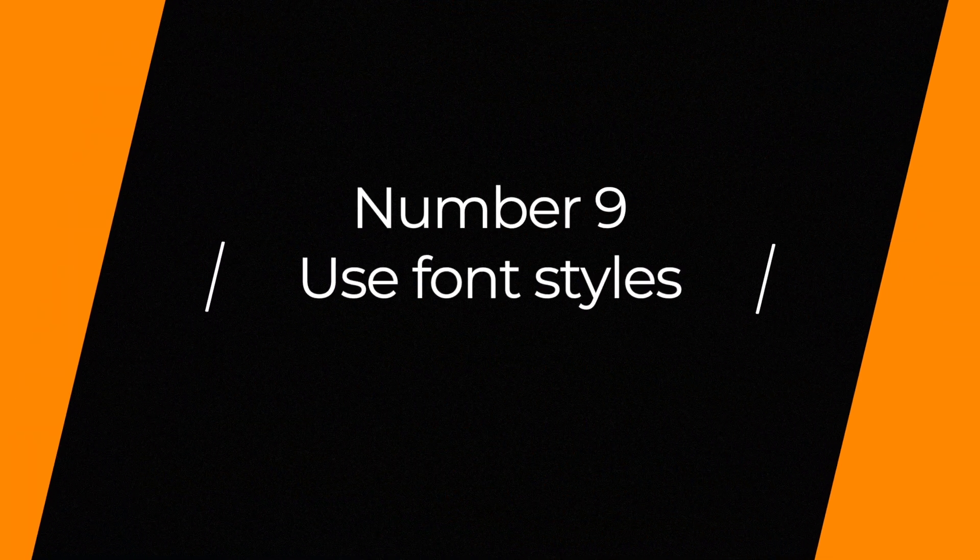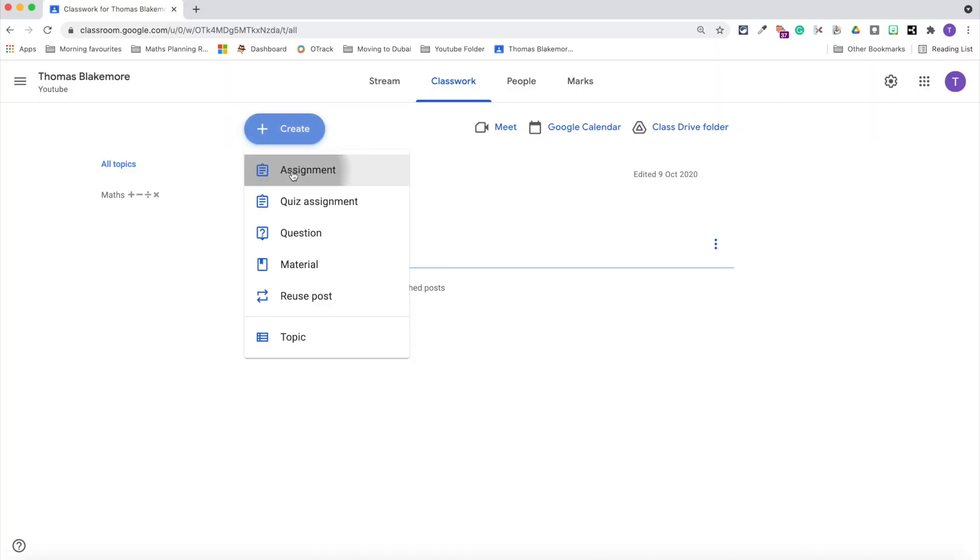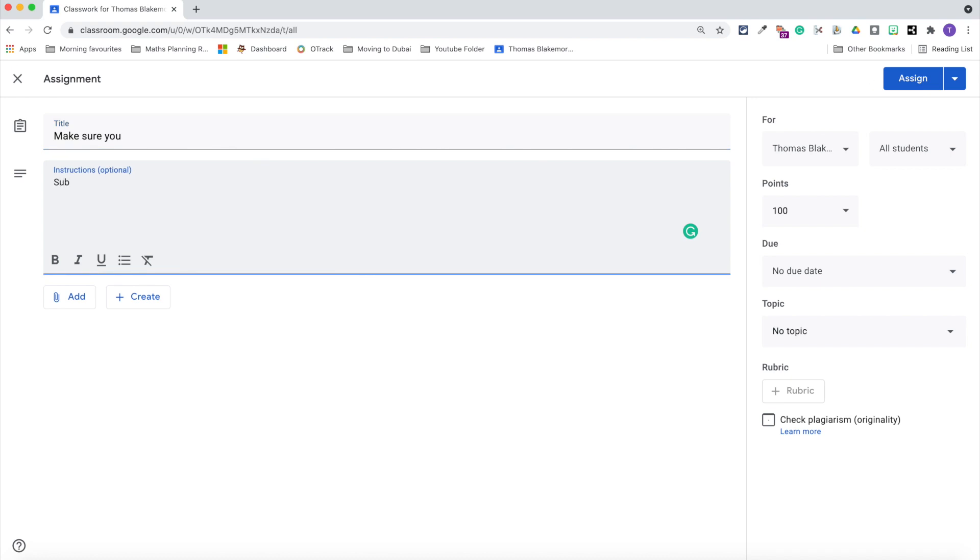Number nine is a game changer and is due to a recent development in Google Classroom, and that is to use the different types of font styles and bullet points when setting an assignment or material through Google Classroom's classwork tab. What you can now do is use bullet points, bold, italics, underlining, and it makes it really clear.